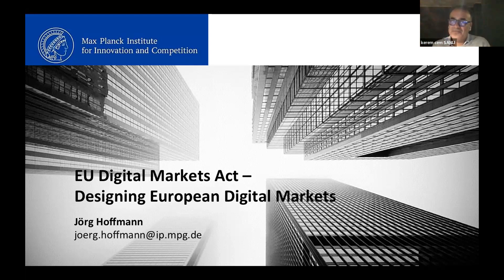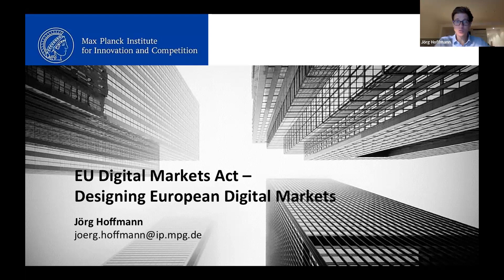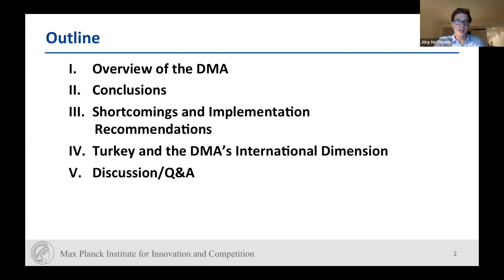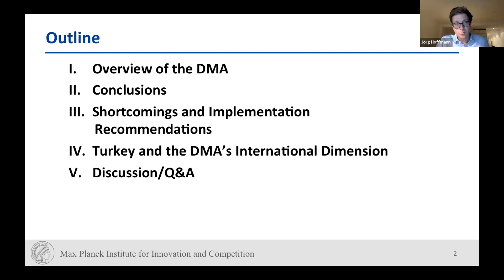Thank you very much for the invitation. I'm now delving into a general overview of the DMA, firstly to give you a proper understanding of what the DMA is really about. Herman was already looking in much more detail at interoperability obligations, but it goes really hand in hand. I'll start with a brief overview and background, then outline what the DMA is about, and draw some analytical conclusions on its design in comparison to traditional competition methodology, before jumping on the shortcomings and some implementation recommendations.